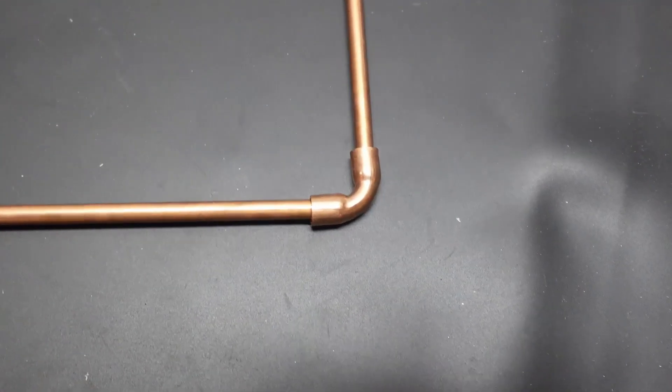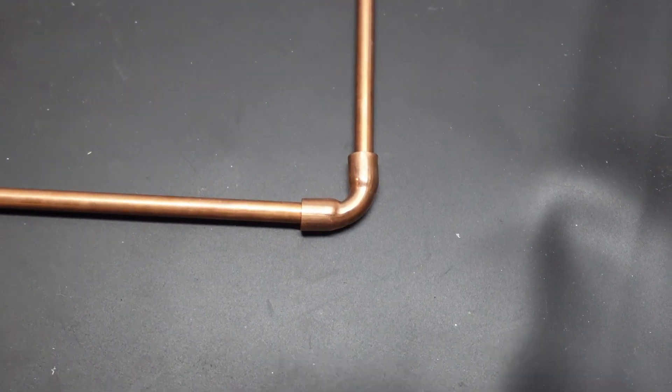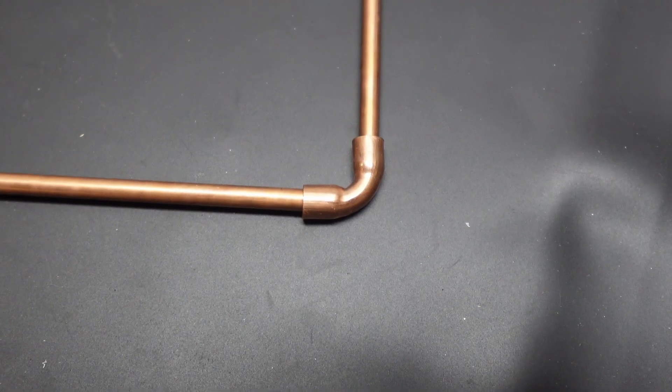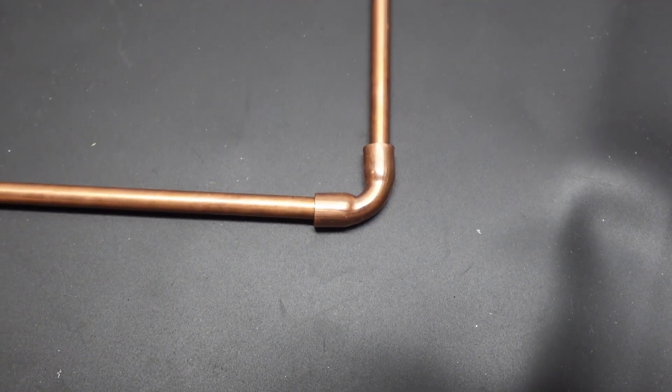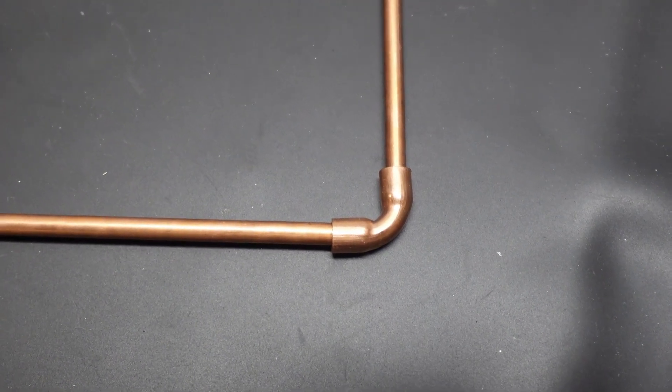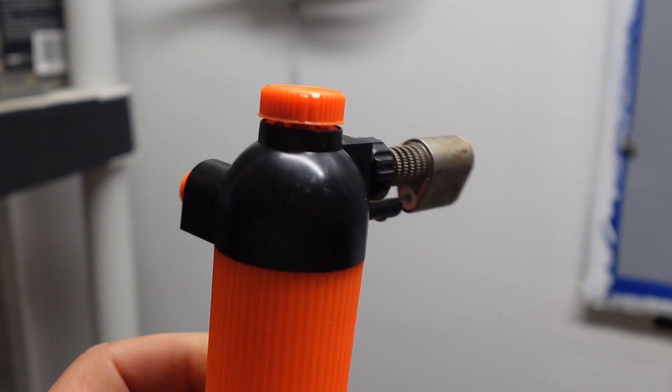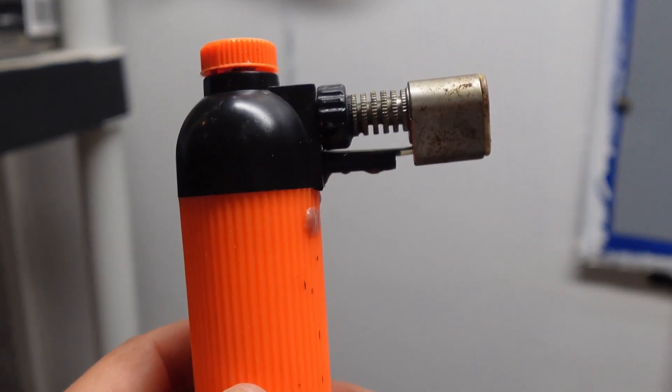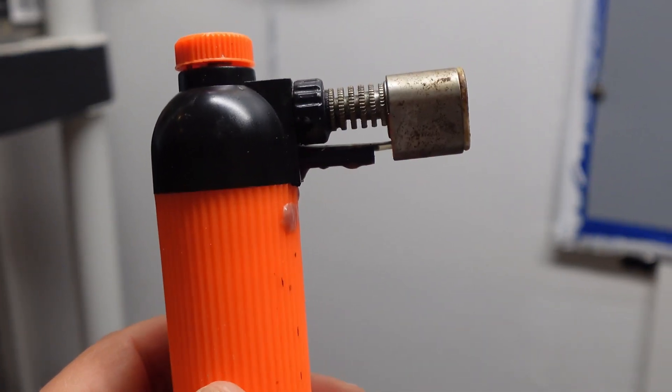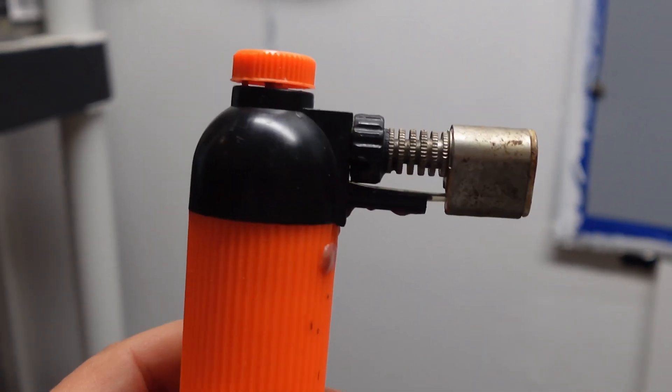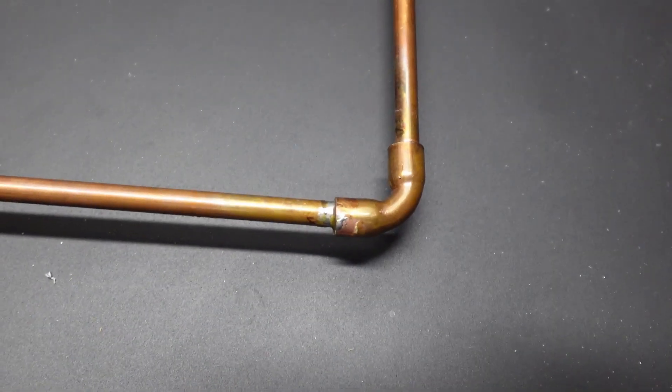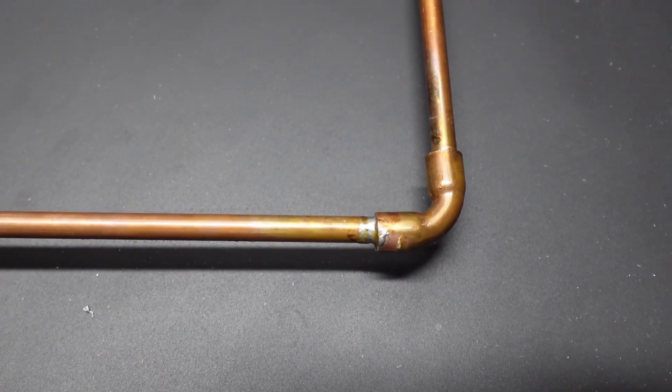I used these little copper elbow couplers that I found on Amazon. And all I did is I put them like so, and I soldered them. I used this little torch that I have. You could use a soldering iron, but I didn't have a large soldering iron, so this little torch did a great job. So the final product looked like this.